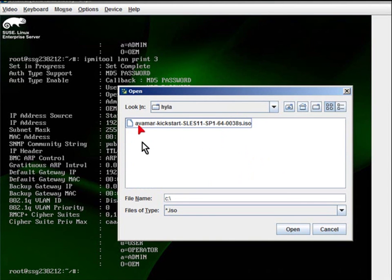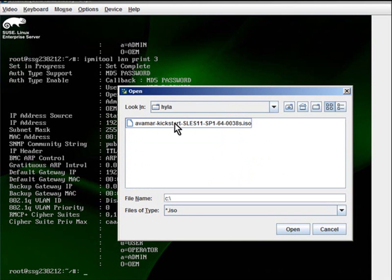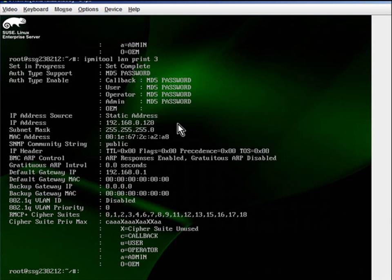So here we're in the folder. We'll select the official Avamar kickstart for SUSE for Service Pack 1 because that supports the Gen4S hardware. And then now we'll reboot the system.